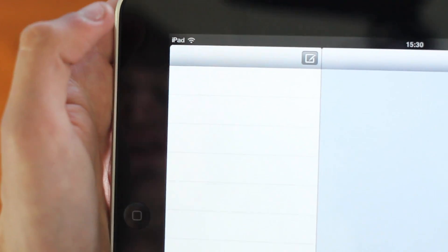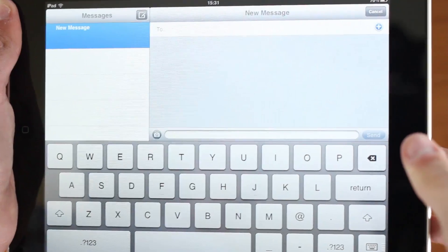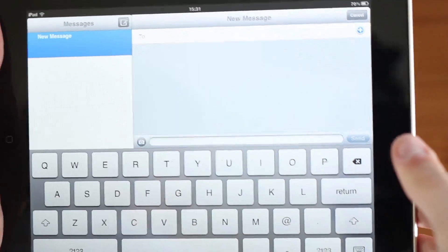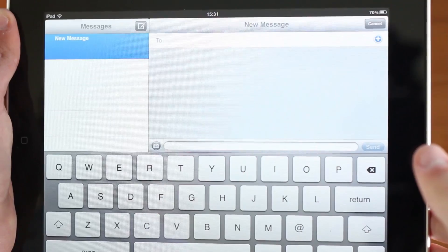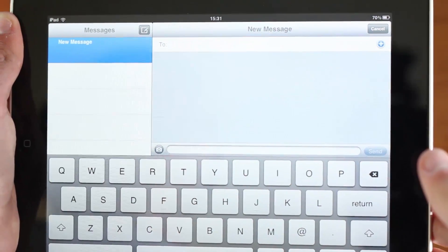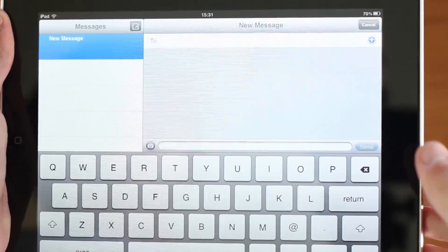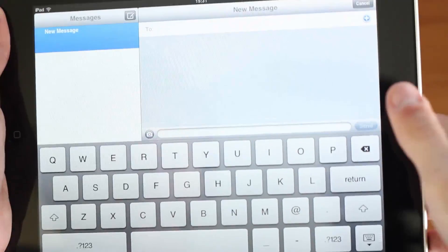iOS 5 also features a Messages feature. I actually don't know anyone else on the Message system, so I unfortunately can't demo this for you, so I apologize for that.